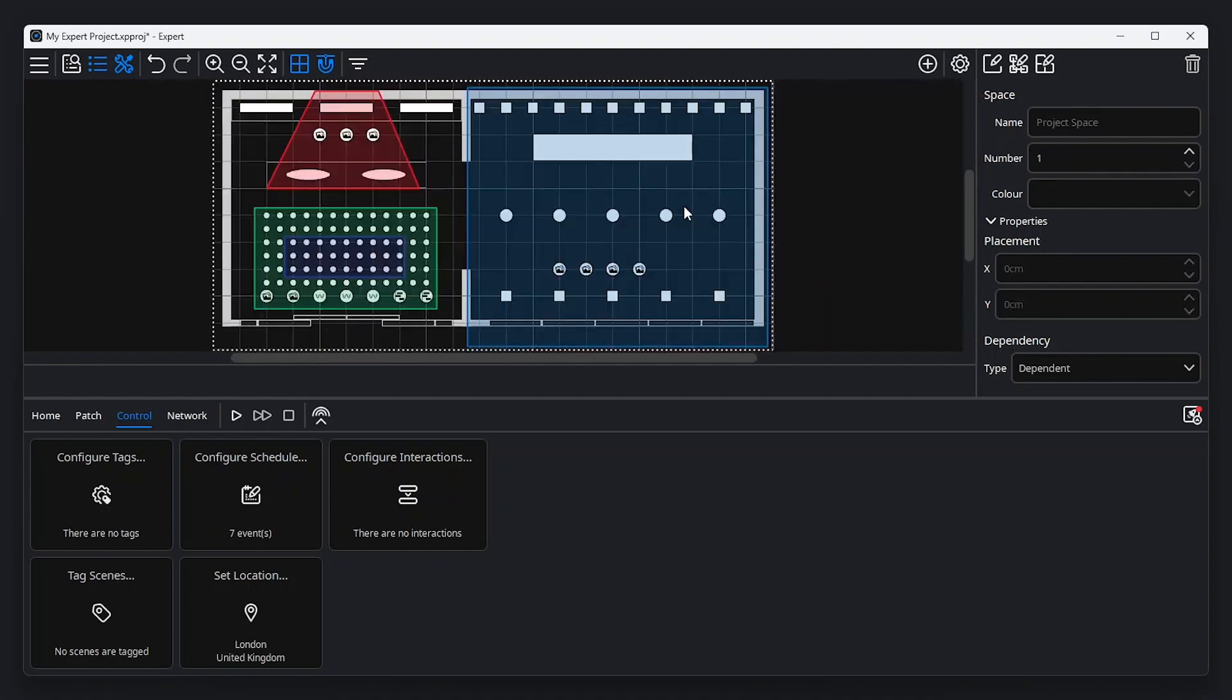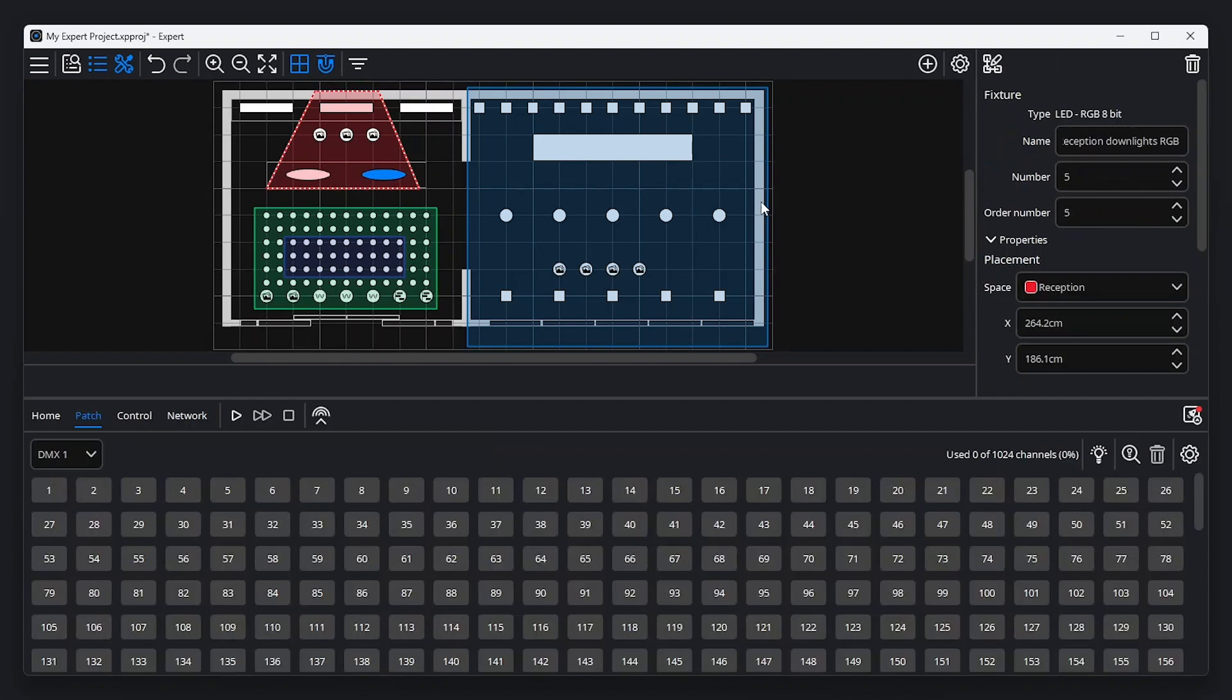Every fixture belongs to exactly one space. When creating spaces or adding new fixtures to the canvas, expert software automatically adds fixtures to the space in which they are positioned. If required, the space a fixture belongs to can always be manually adjusted under placement in the property editor for the selected fixture.